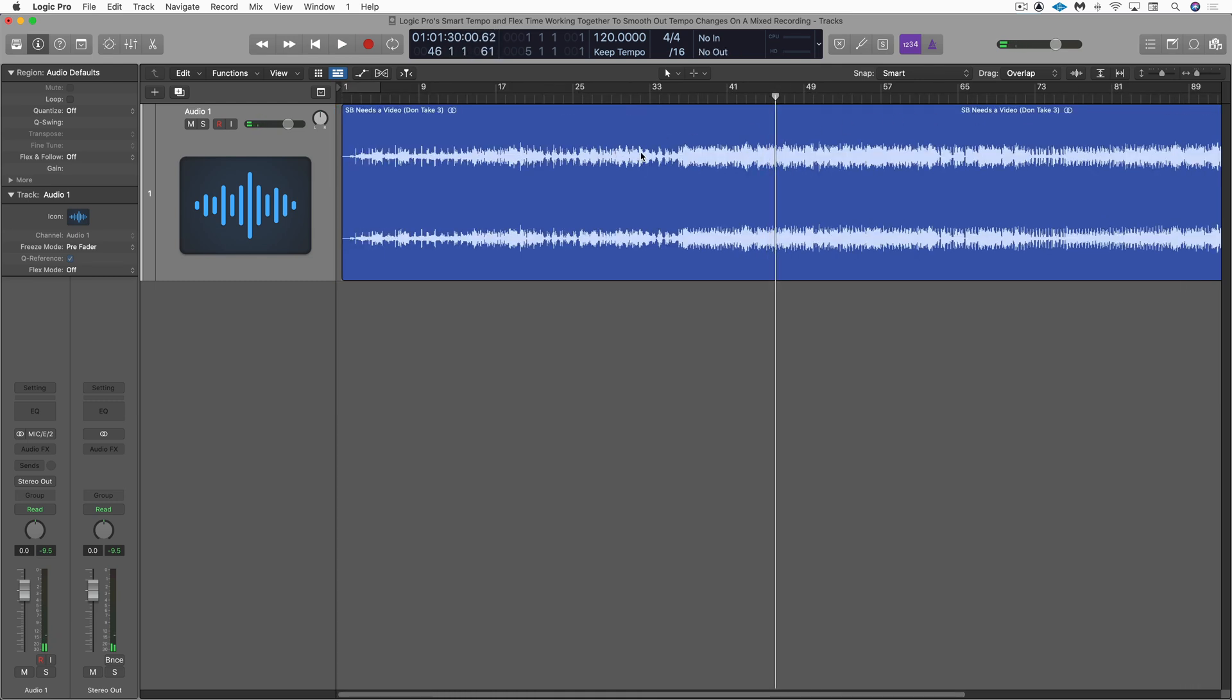So my first job that I want to do is use Smart Tempo to create a tempo map and then I can use flex to even it out to a consistent tempo. That way, Rex will be able to add drum loops and different elements if he wants to enhance the arrangement.